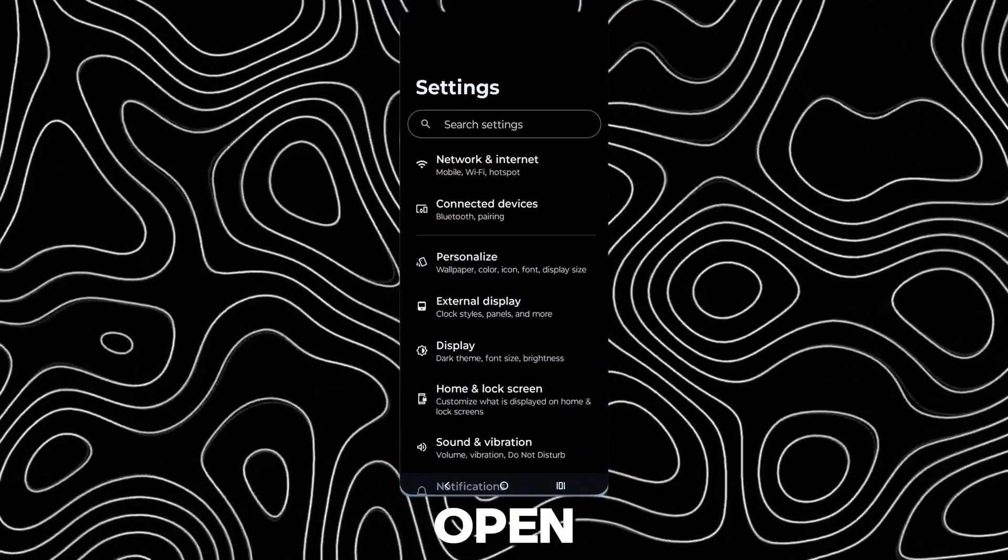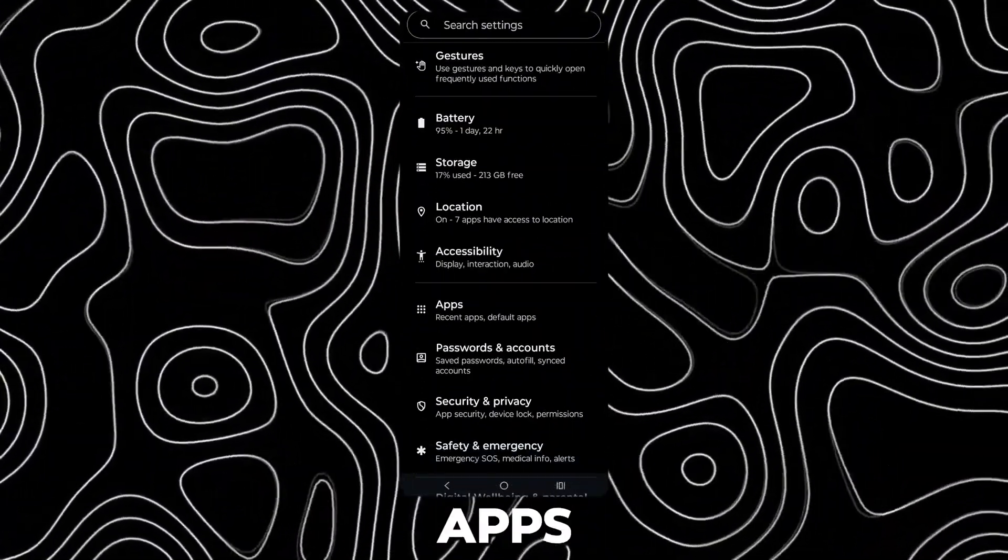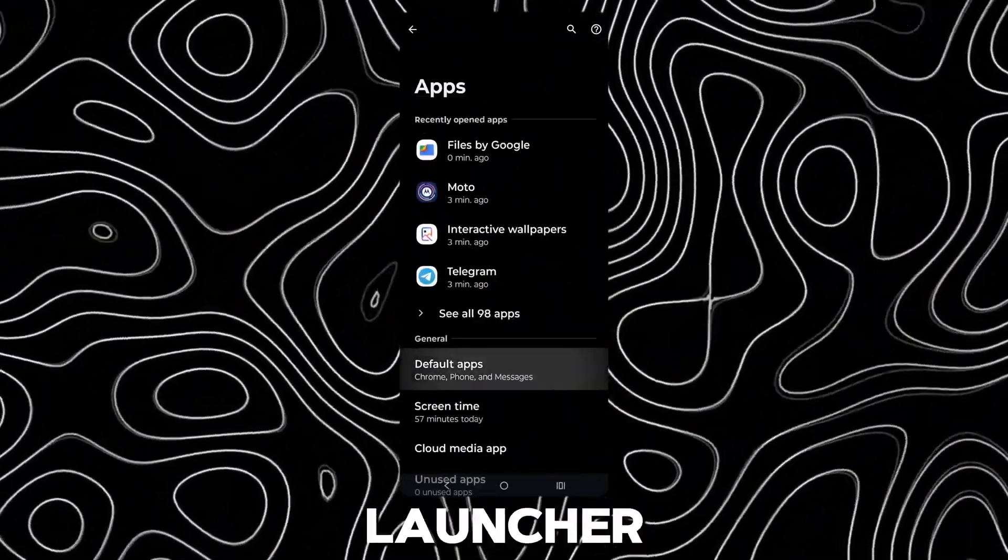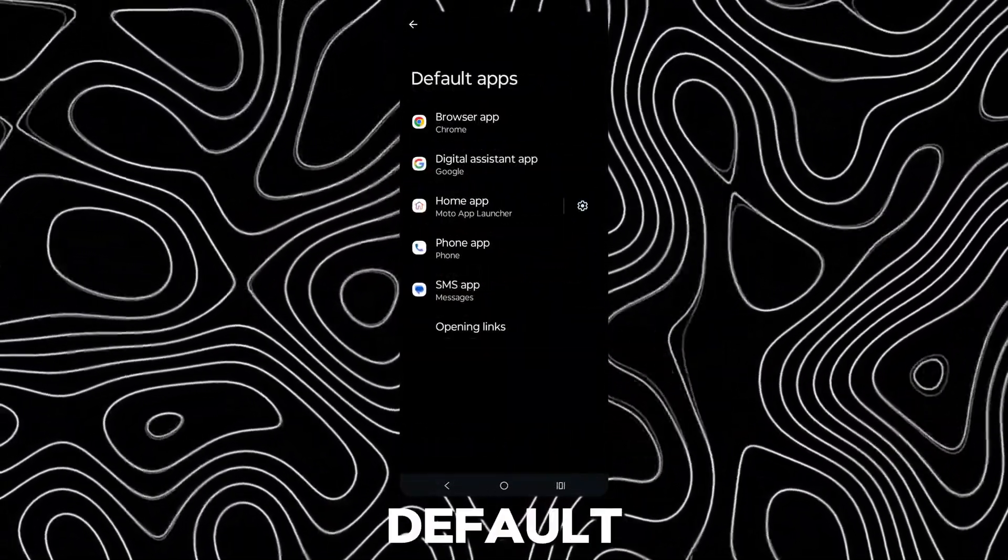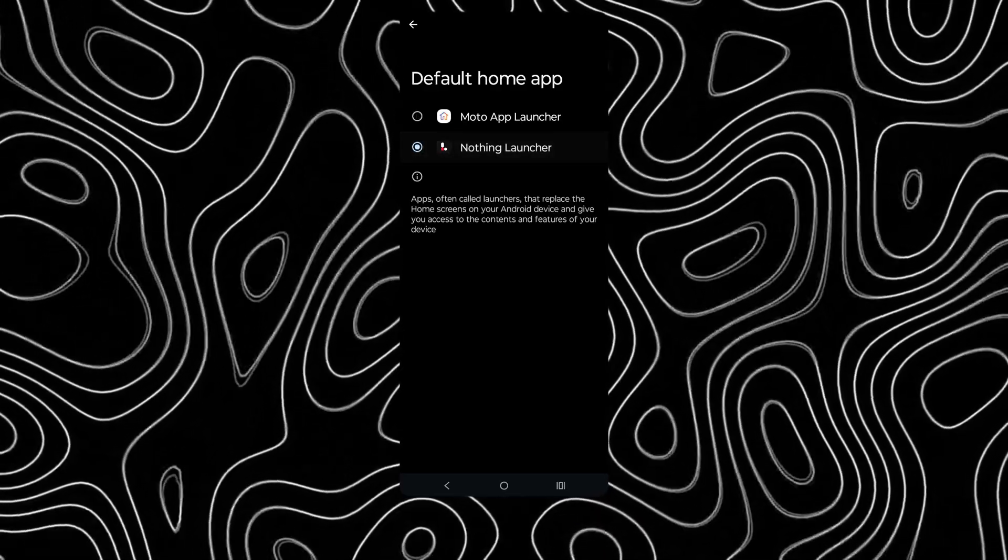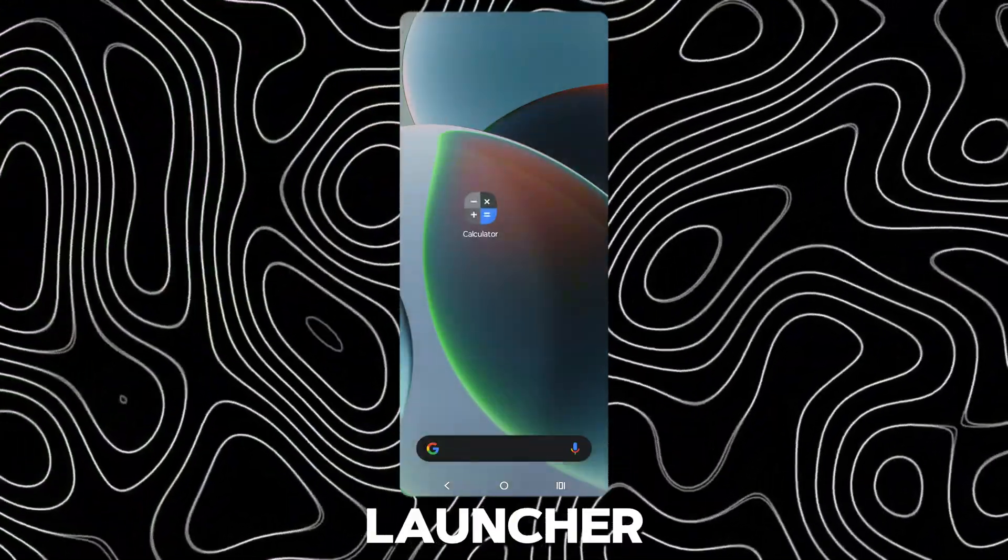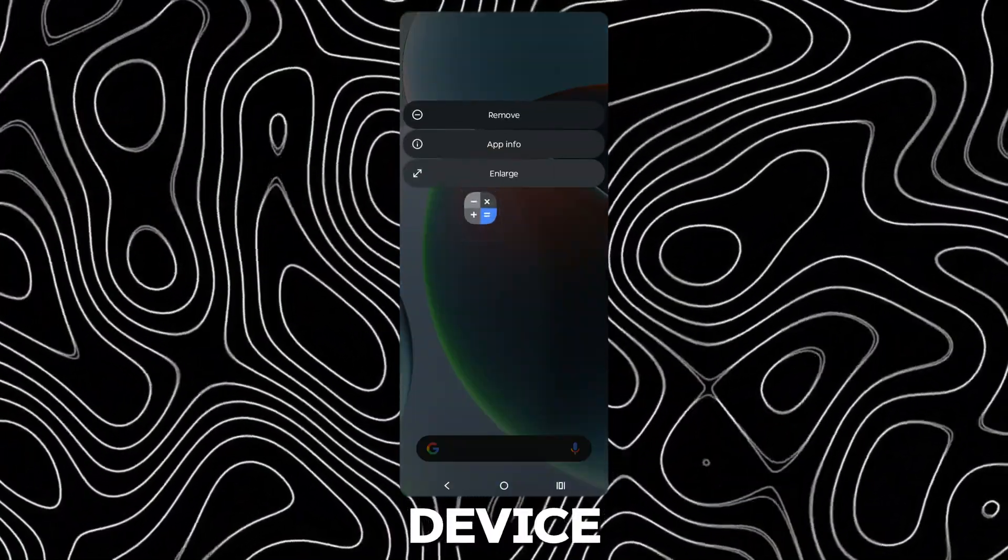Now open Settings and go to Apps, open Default Apps and set the Nothing Launcher as default. Now you will get the Nothing OS Launcher on your device.